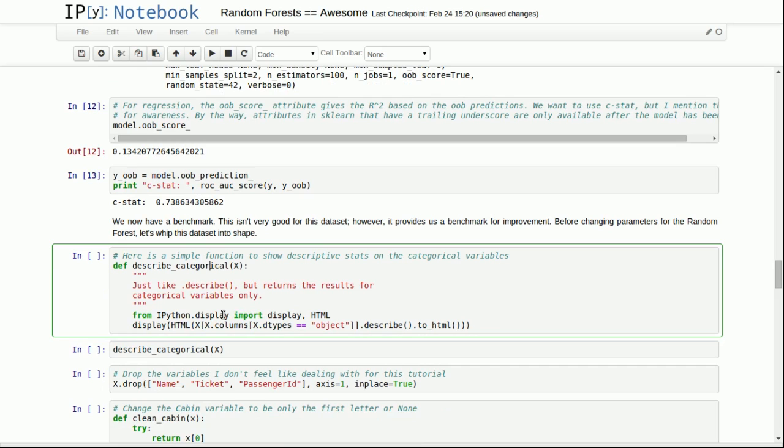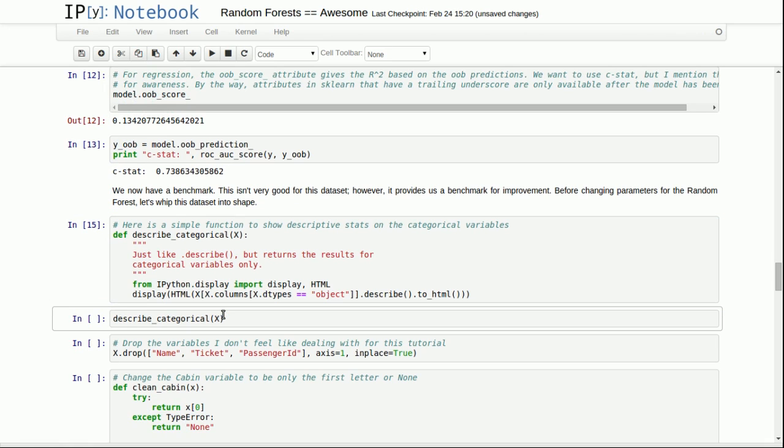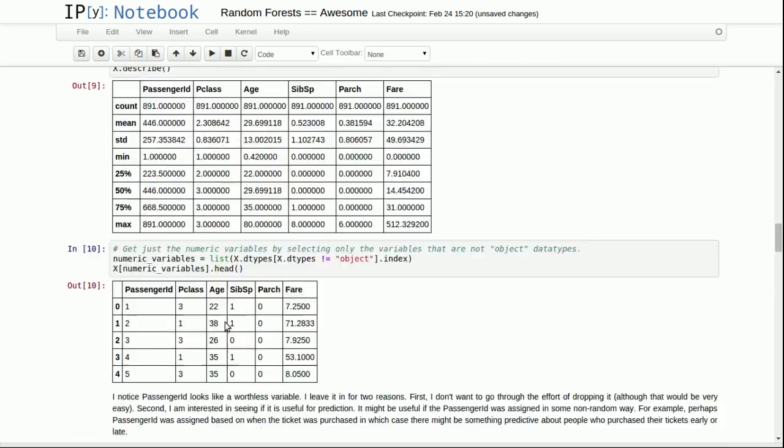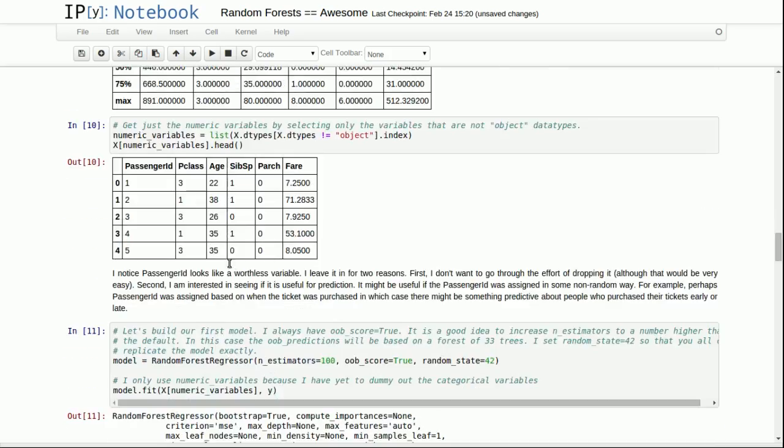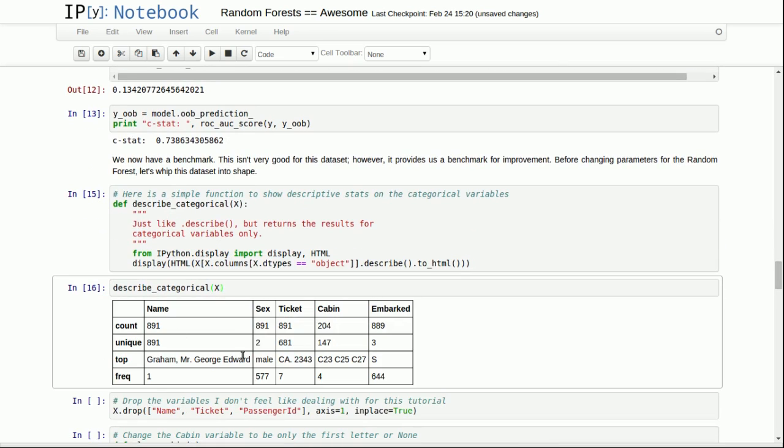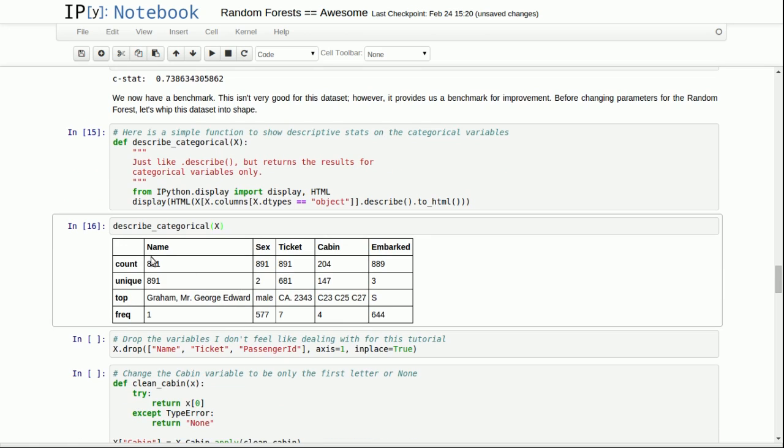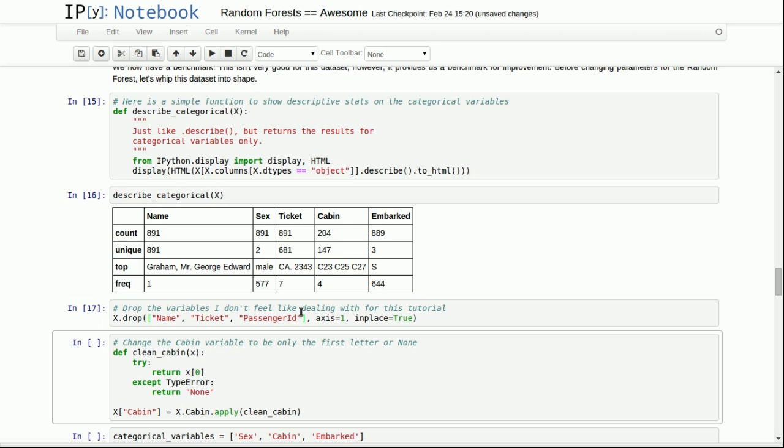Now let's make some improvements to it. Let's make some changes. First of the data set, we'll add these categorical variables in. Here's a function you all might want to save. You'll remember that when we're describing the data set up here, it only uses numeric variables. This function right here does descriptive statistics on just the categorical variables. And so it lets us see that for name, they're all unique. For sex, there's only two values there. For ticket, there's a lot of unique tickets. For cabin, a lot of unique cabins. And for embarked, only three values there.